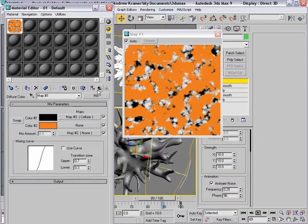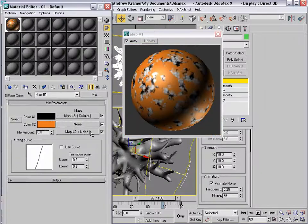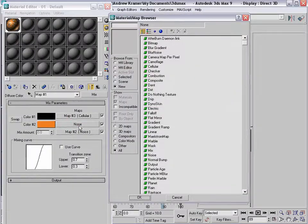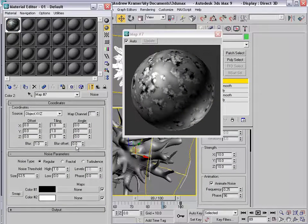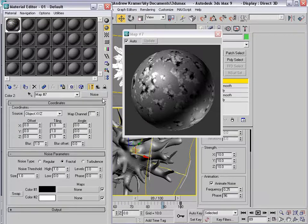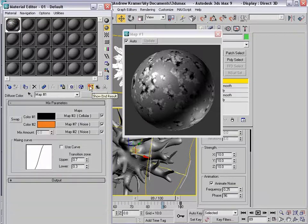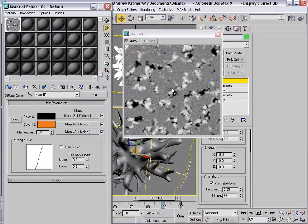And we'll move up. We're going to add the second map, so click on it — we're going to add a noise and choose OK. We're going to set it to fractal, and we're going to make it very small like 1. Then we'll go out, and so basically that's what we have at this point.